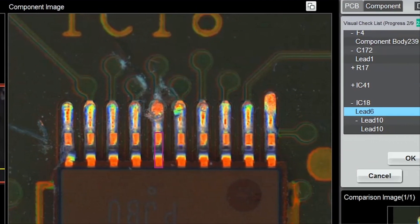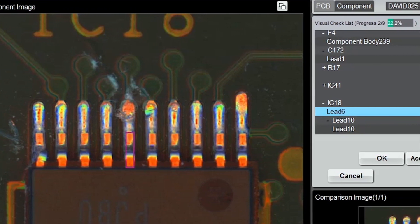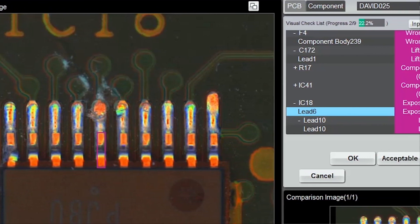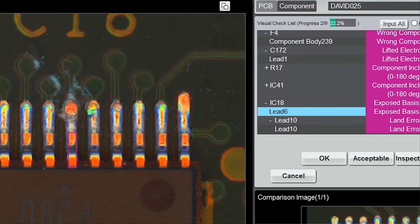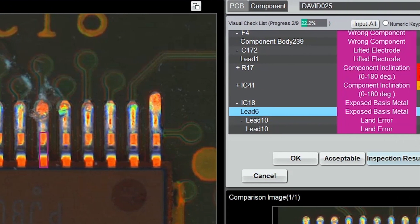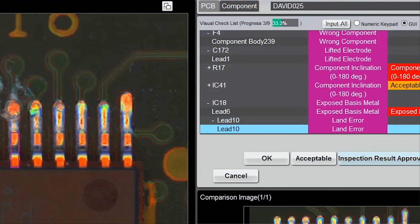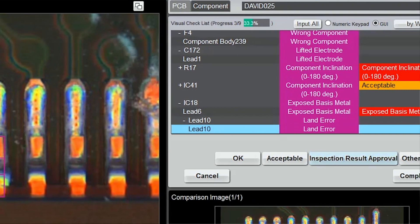OMRON's low AOI false call rate helps keep review operators engaged and observant of real defects and process indicators.